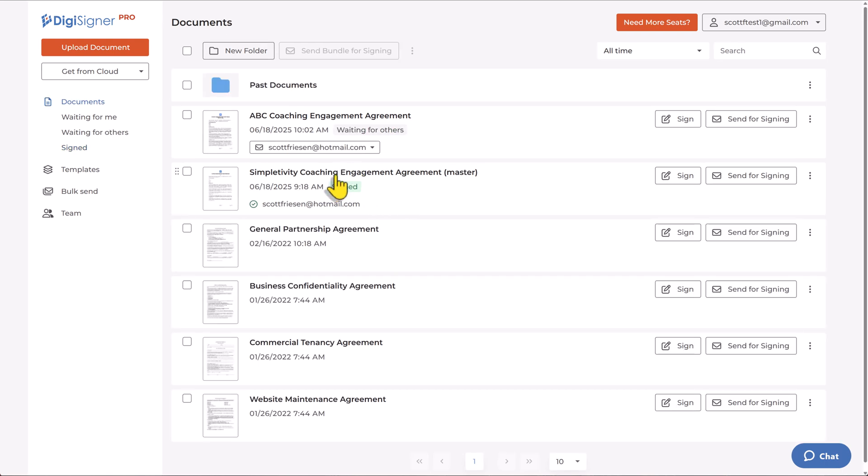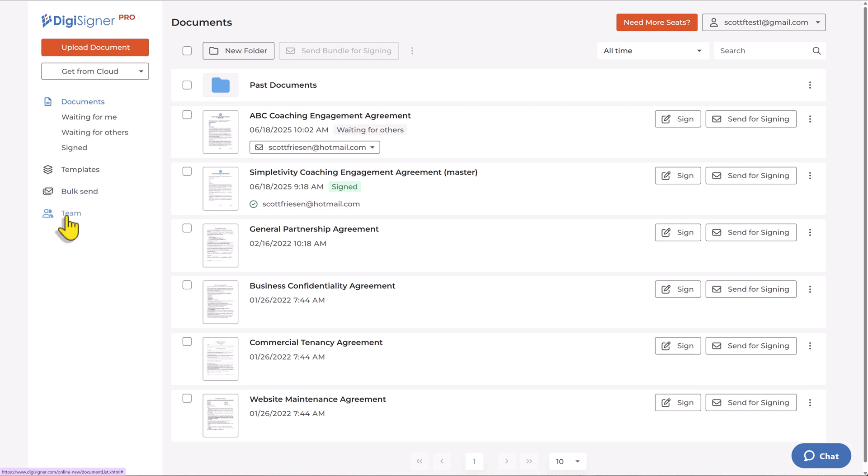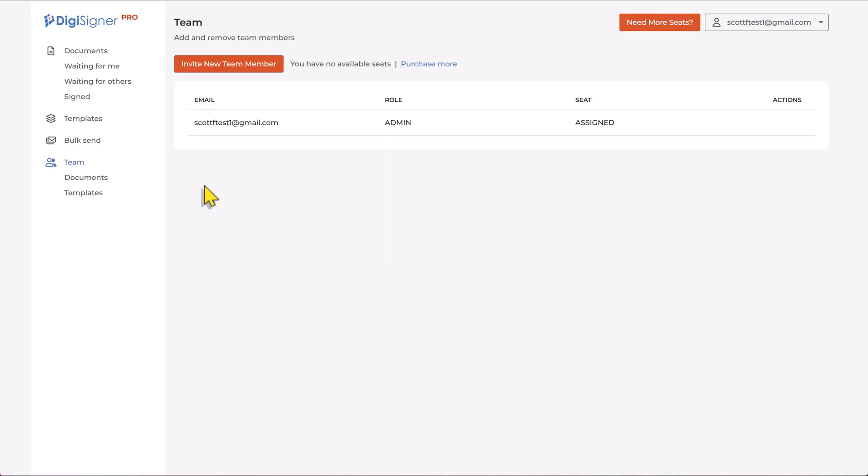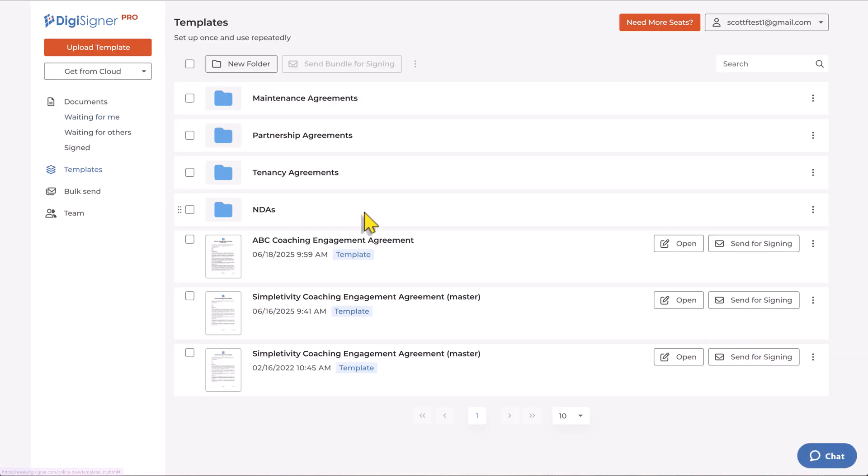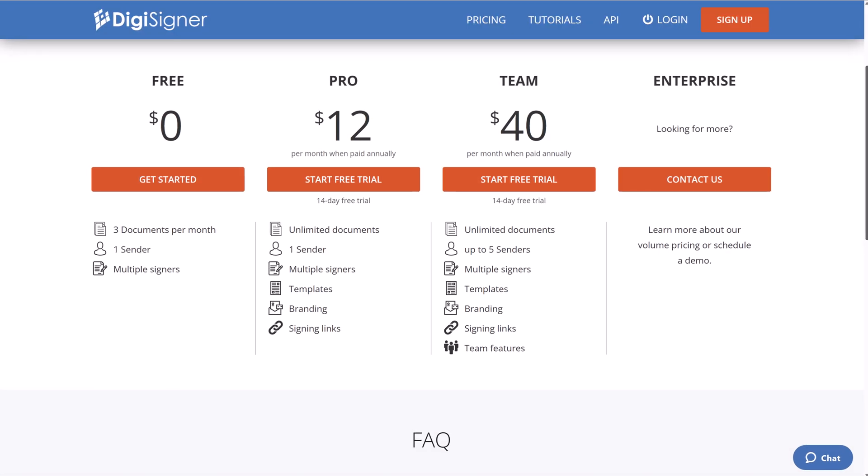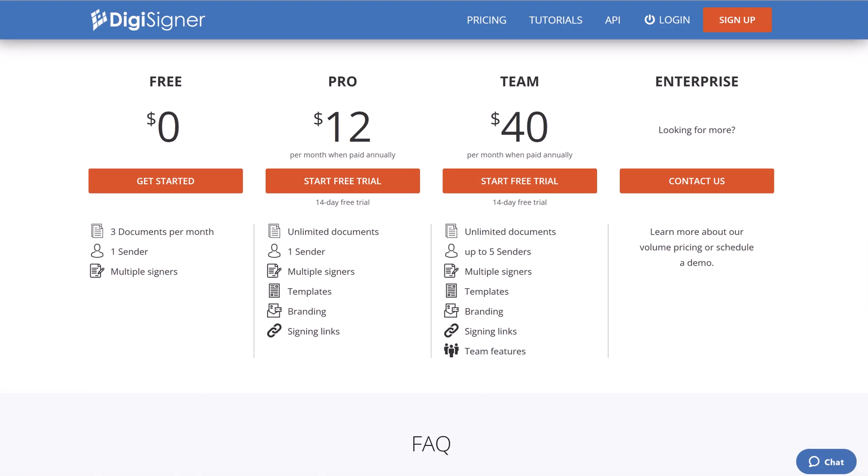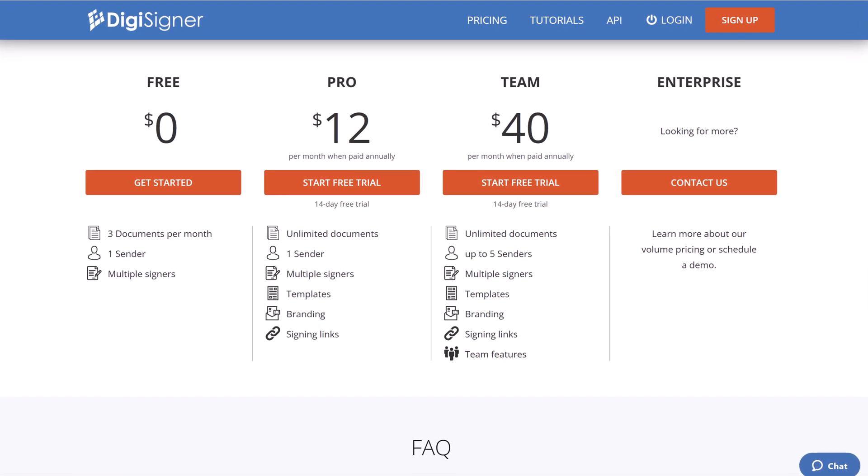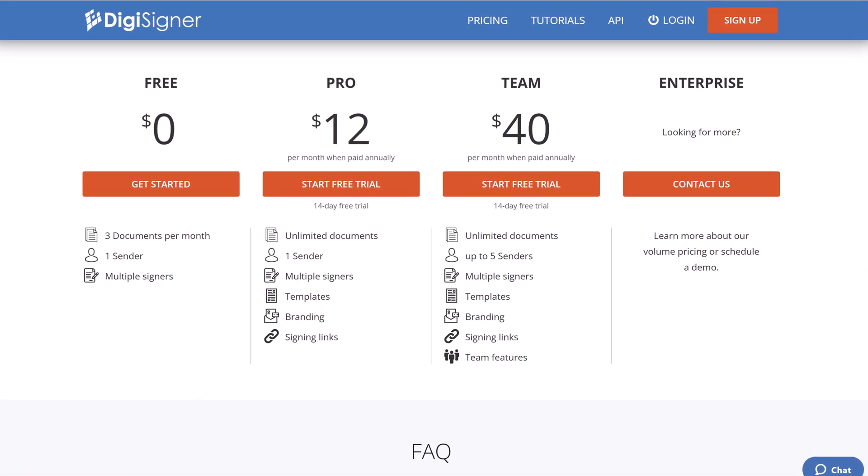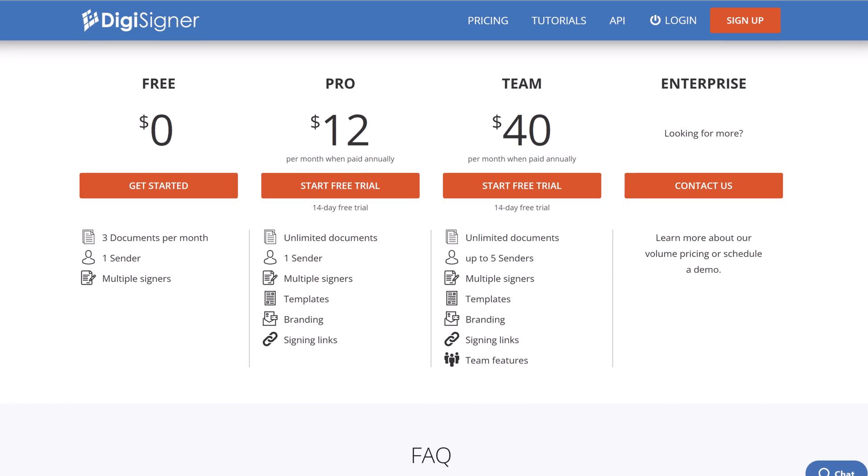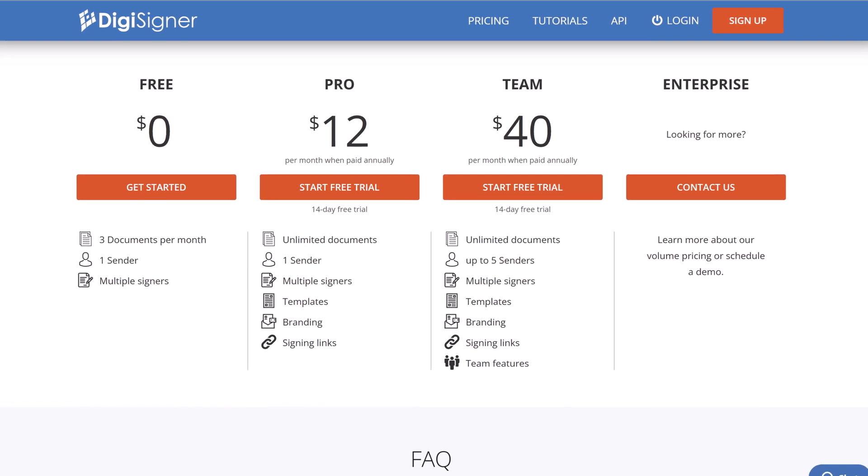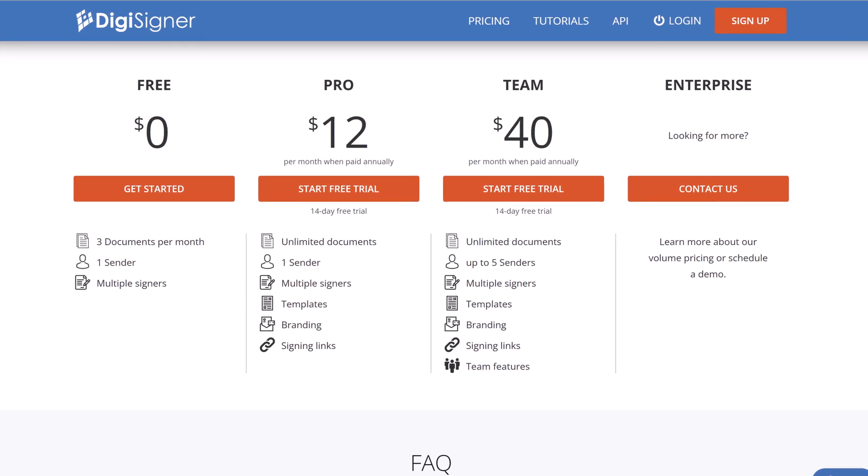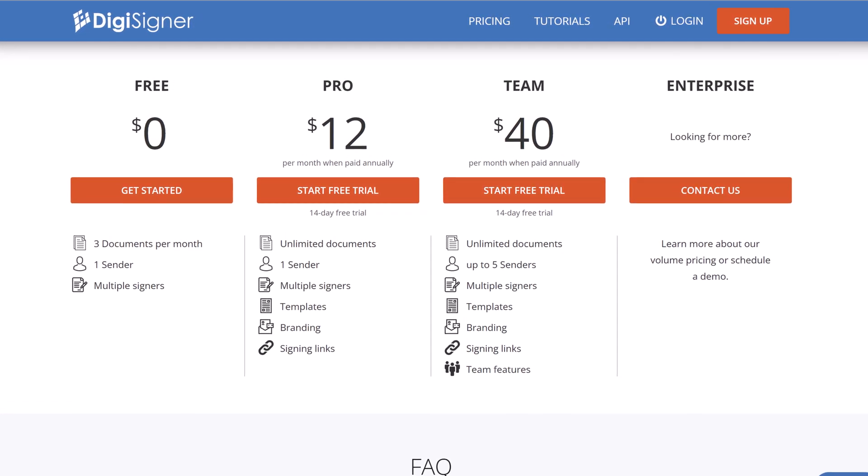I think what I like most is that DigiSigner doesn't try to be everything. It's not cluttered with enterprise features that you will never touch. Yet you can still manage your team here. And yes, you can create as many templates as you like. So, if you've been frustrated by limited free plans, envelope limits, or bloated dashboards, I'd recommend giving DigiSigner a try.